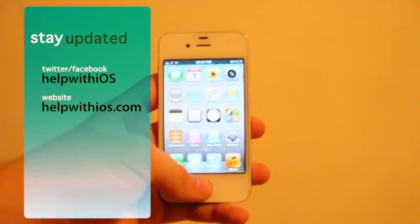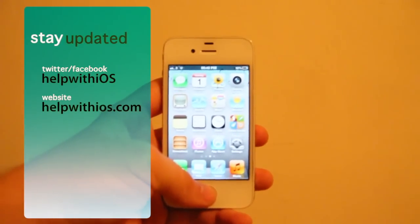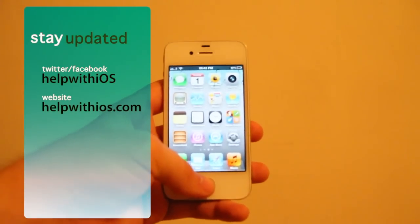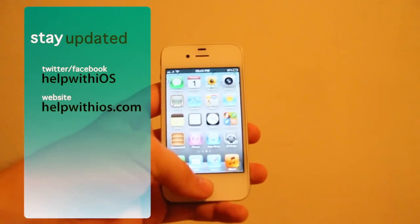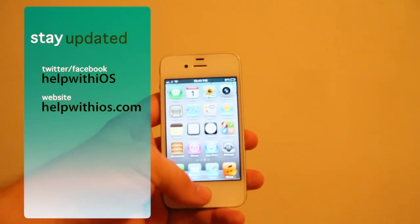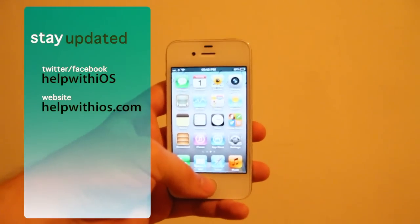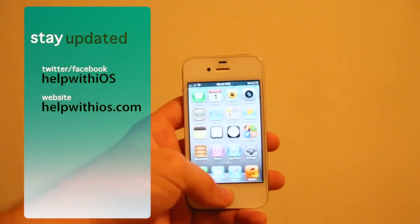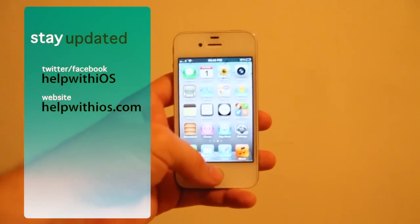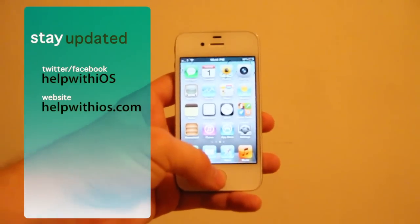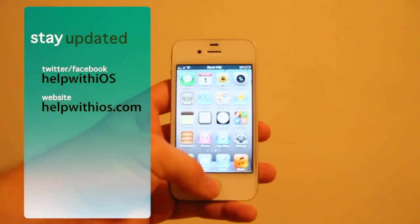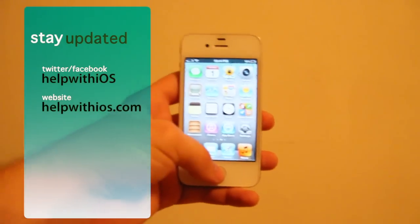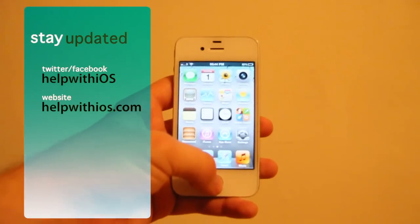If you want more quick tips, just jump onto our Twitter and follow us there. The username is helpwithios, same username for Facebook as well. And we've got a new blog out now, which is helpwithios.com, which will hopefully help you guys out as well with quick tips and longer articles showing you bigger features. So that's helpwithios.com.